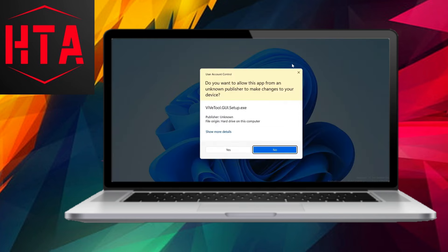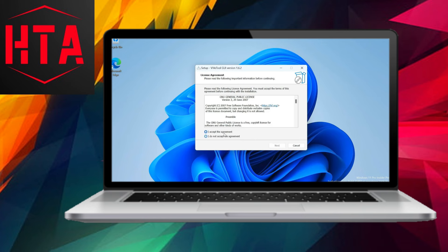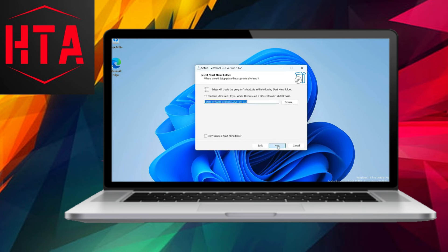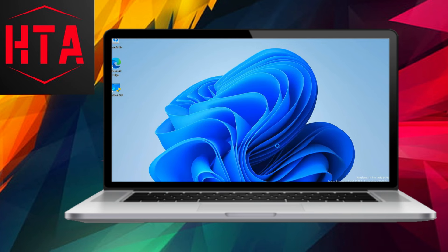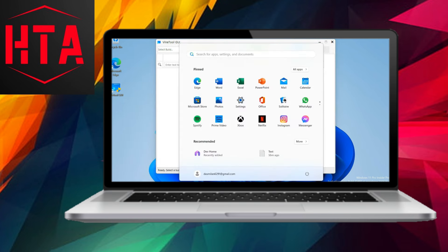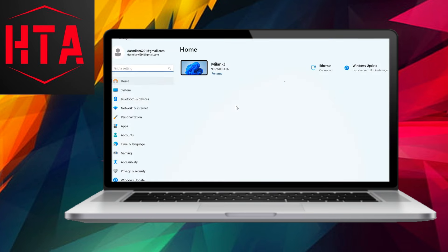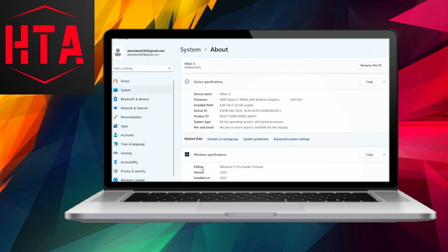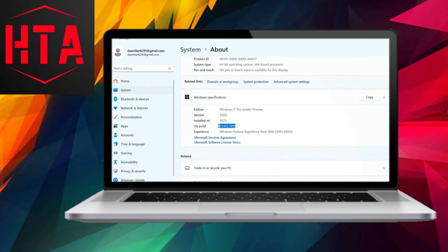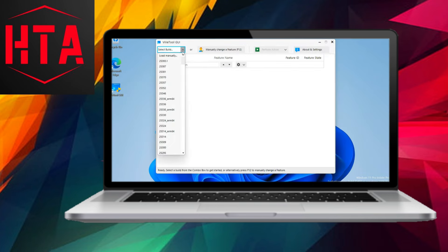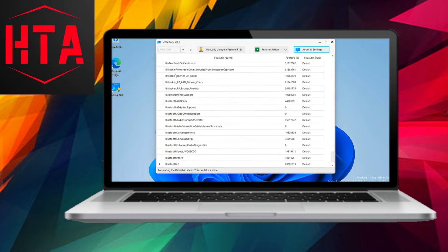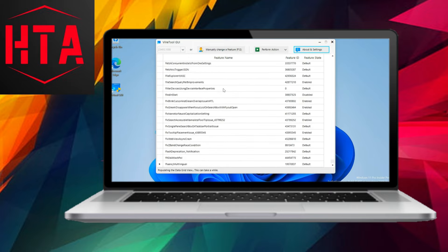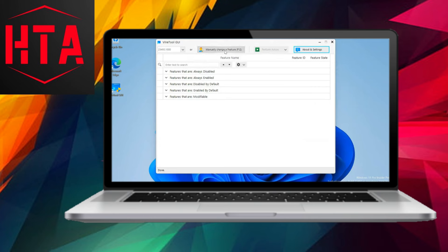To experience Windows Co-Pilot, users must be running Windows 11 Build 23493 or a more recent version, exclusive to the Windows Insider Dave channel. Enrolling a Windows 11 PC into this channel involves navigating through the Windows 11 Settings app, accessing Windows Update and selecting the Windows Insider program, followed by choosing the Dave channel.